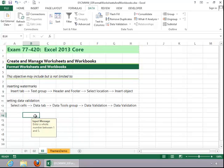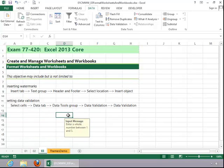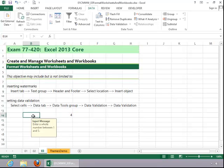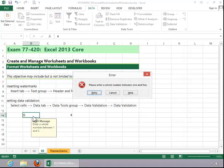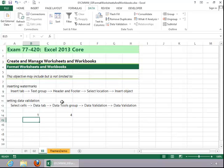When the user clicks on the cell, they will see your input message. If you enter a correct number, it will accept it. If you do not, they will see the stop error. Always test data validation extensively before you release it to the user. And this concludes the review for formatting worksheets and workbooks.